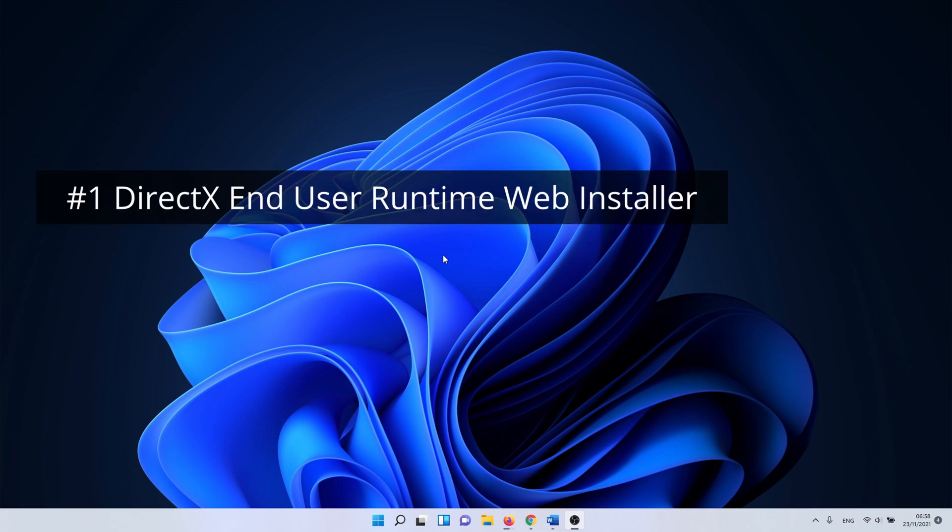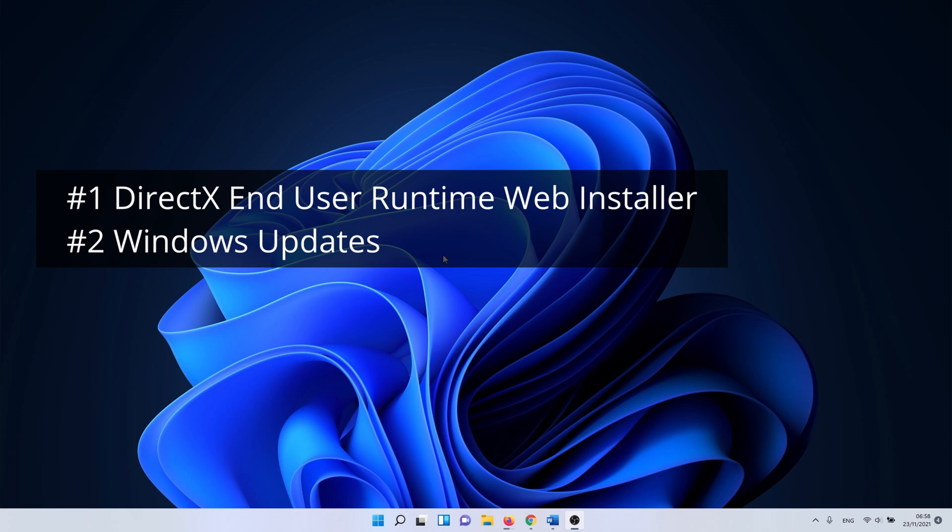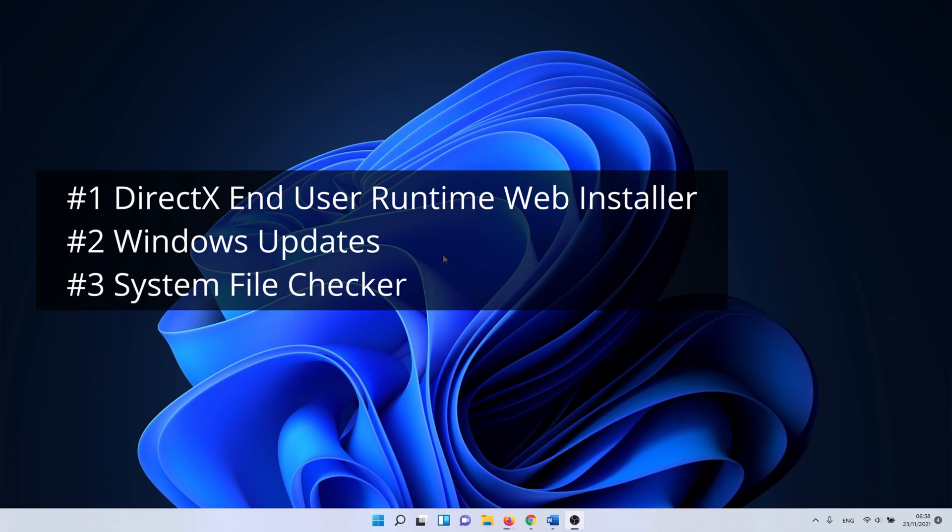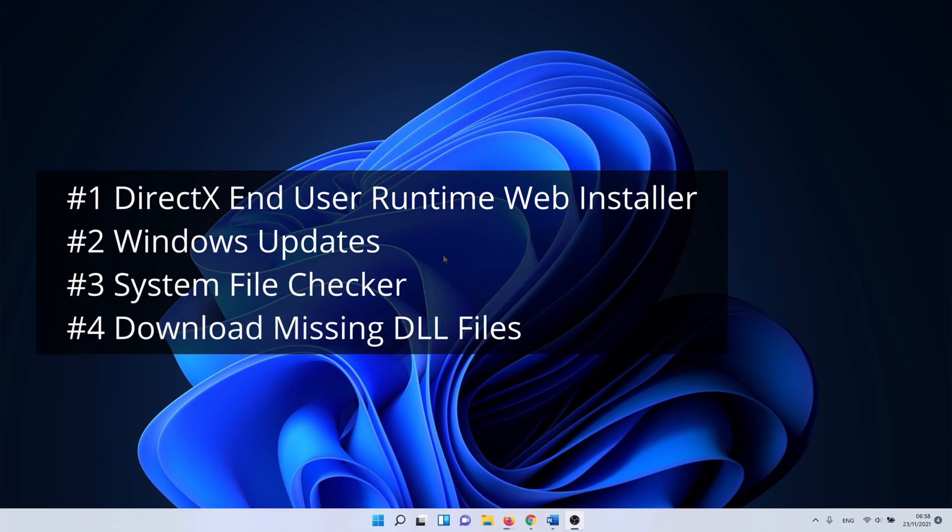Install DirectX and use a runtime web installer. Windows updates. System file checker. And download the missing DLL files.